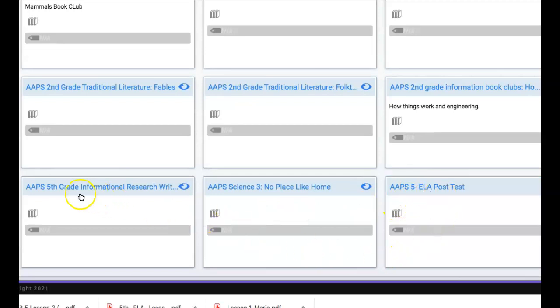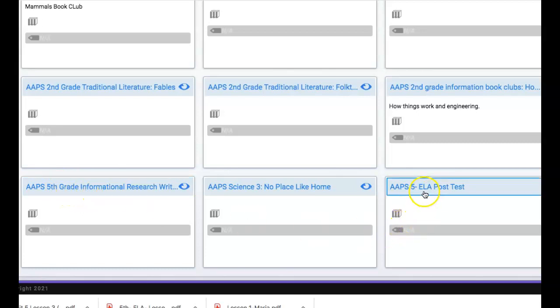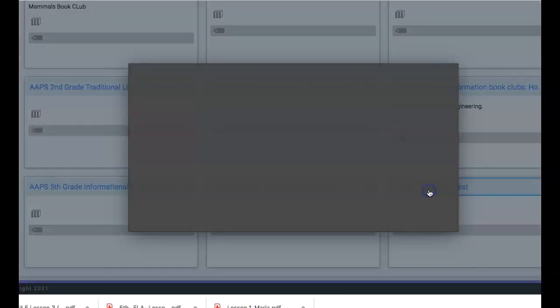Just really quickly while we're here this is the biography project that I created. It has all of those biographies that are offered to students as a part of our upcoming research writing unit in this project so you might want to grab this project while you're here. But the purpose of this video is to show you this one.